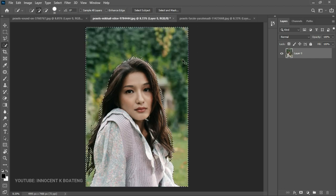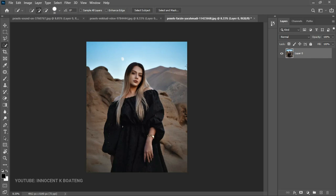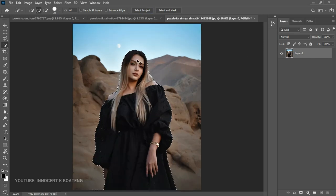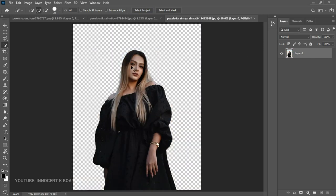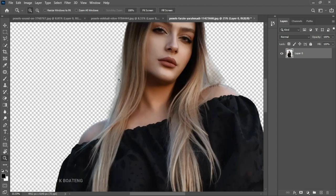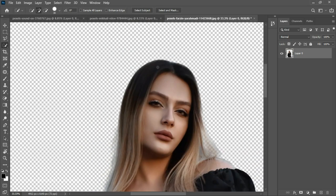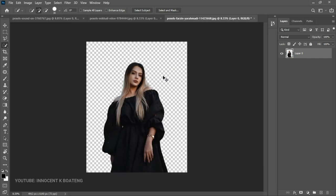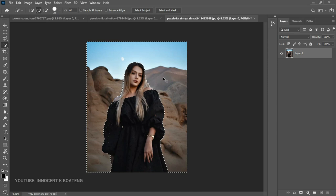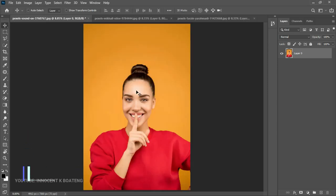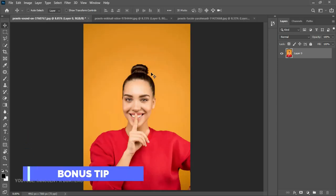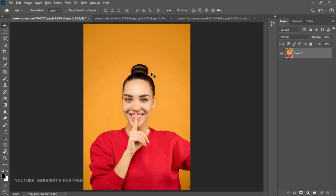Let's apply Select Subject to the third image as well — Ctrl+Shift+I and Delete. Zooming in, you can see the incredible job it has done. It does all the extra refining work for you automatically. It's a very magical tool you can use, and this is a bonus tip coming up that is even more powerful.